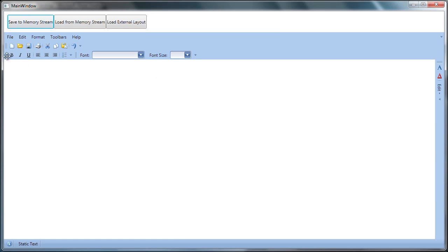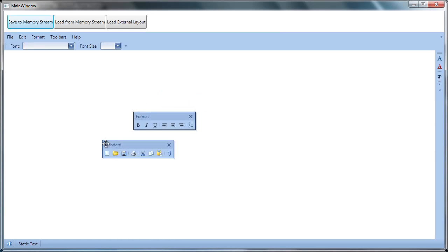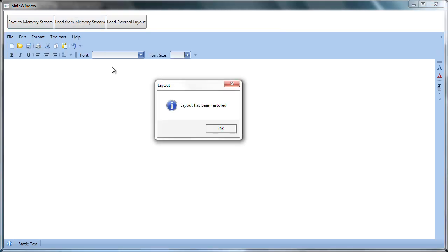I'll change the layout and click to restore the original layout from memory.